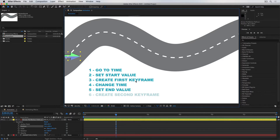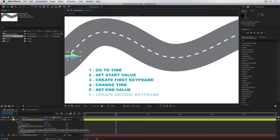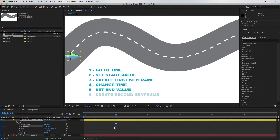The third step is to create the first keyframe. A keyframe is our way of telling the software that we want this property — in this case the position — to be saved with these numbers at this point in time, so the software can record and remember what that property was. Although there are different ways of creating keyframes depending on the application, they all do the same thing: record a value. In After Effects, you create a keyframe by clicking the stopwatch icon next to the property you want to animate.